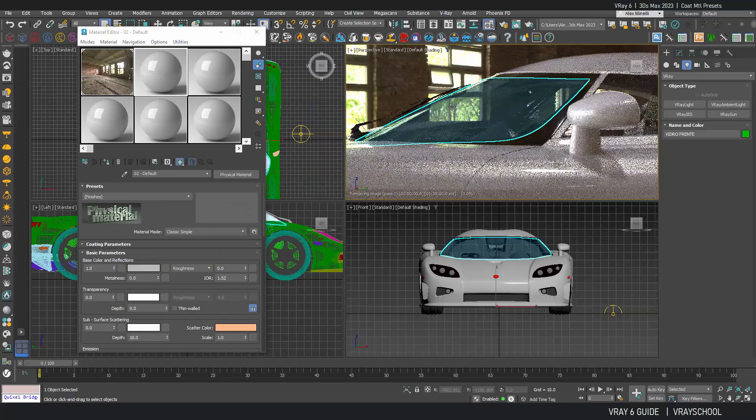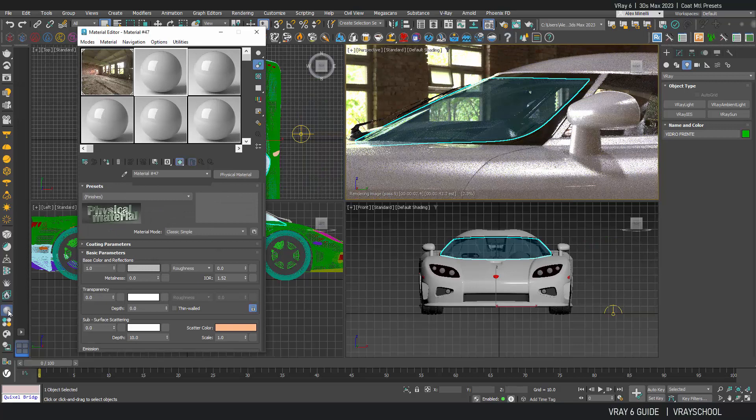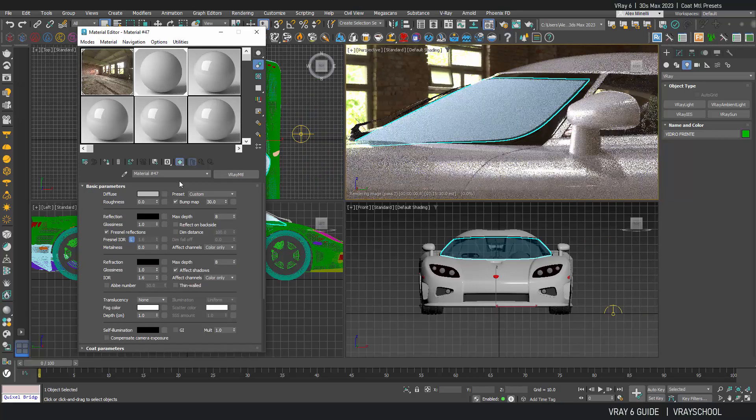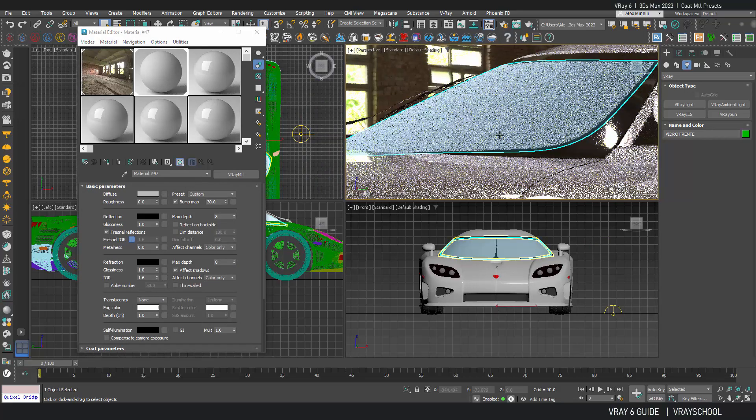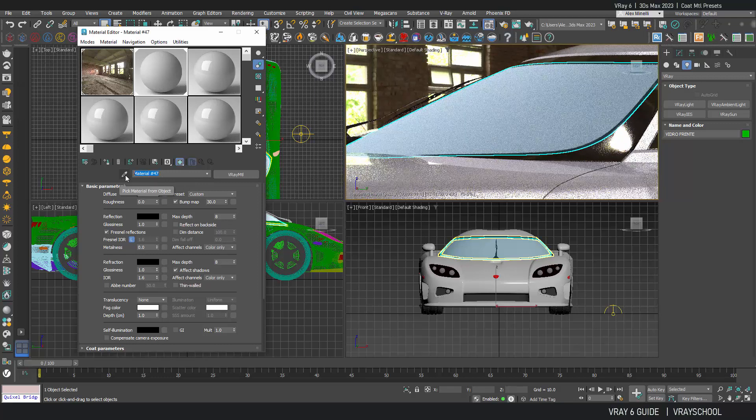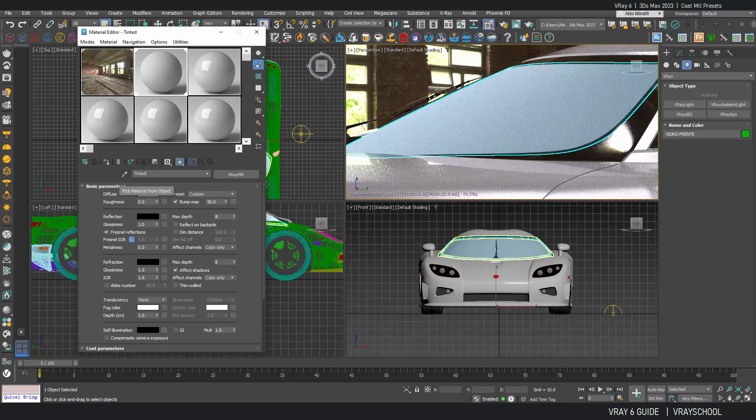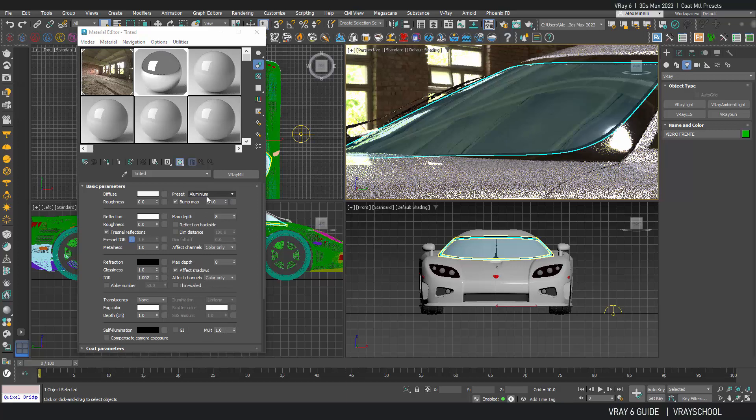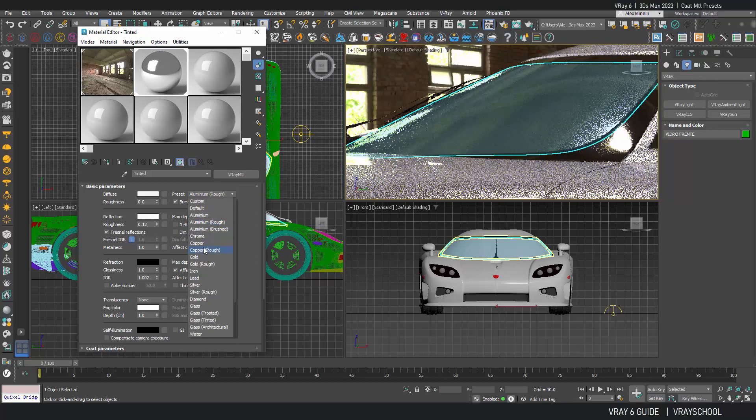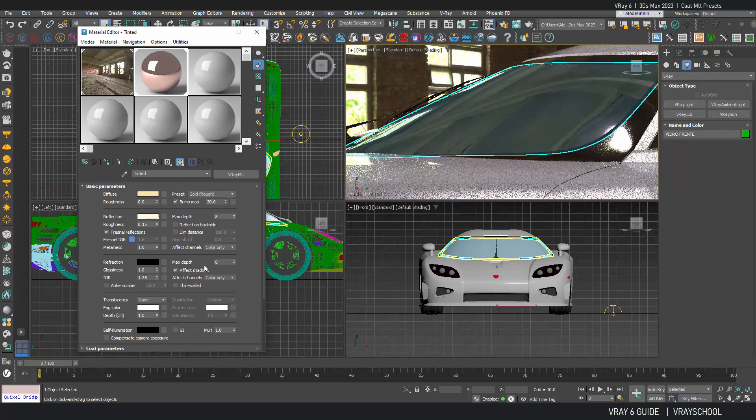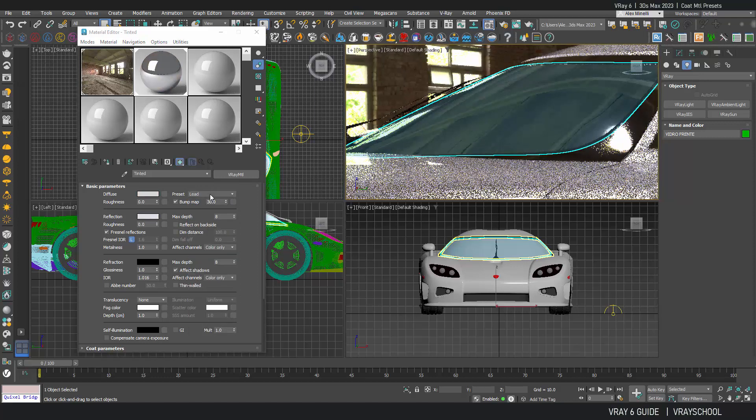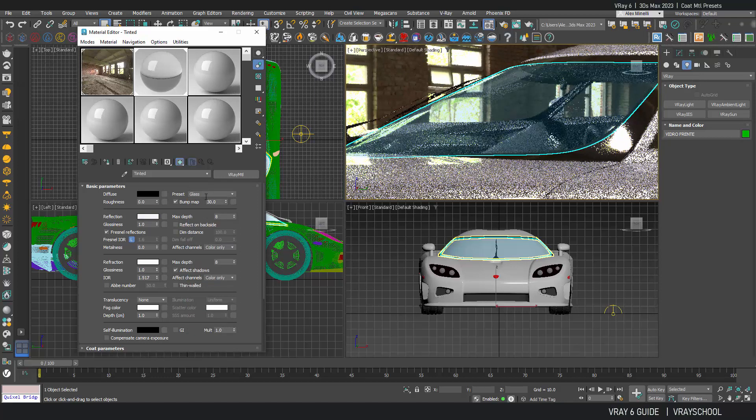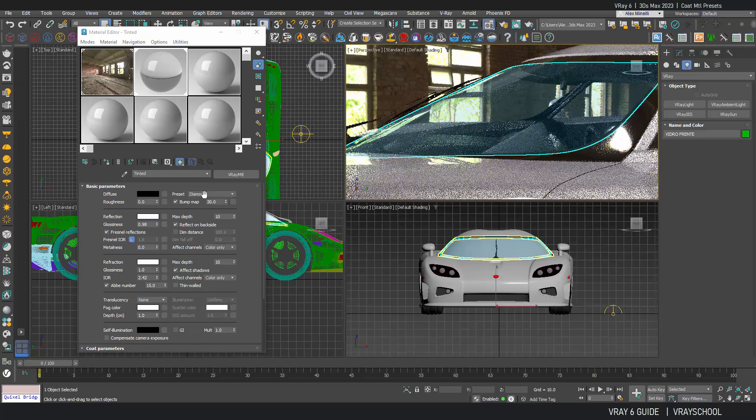I'm going to select my glass and click on V-Ray material. I'm going to call it Tinted. It's going to be our tinted glass. Now inside this V-Ray material parameters, as you can see, we have a bunch of presets here. We can select different presets and load them up.